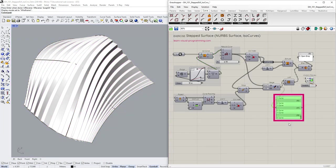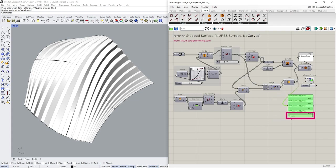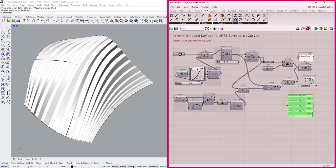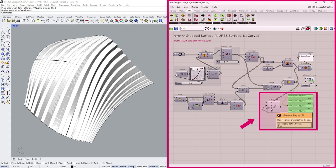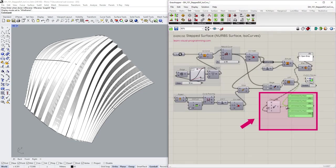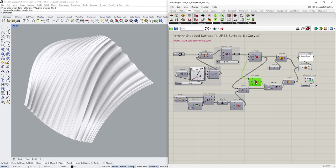Thus the last curve doesn't have a pair and no loft surface is created. Whether this could cause any problems depends on your plans moving forward with this definition. In a different case, when dealing with null items, I would suggest cleaning the data tree. But in this instance, I would rather leave the call index component and have some additional flexibility.